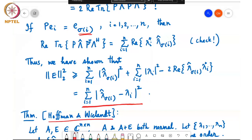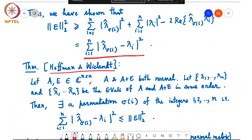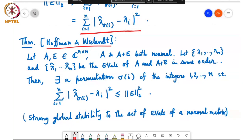What we have shown is the Hoffman–Wielandt theorem: if A and A plus E are both n cross n normal matrices with eigenvalues lambda 1 to lambda N and lambda-hat 1 to lambda-hat N respectively, then there exists a permutation sigma such that the summation from i equals 1 to N of the modulus of lambda-hat of sigma(i) minus lambda i squared is at most the Frobenius norm of E squared. This demonstrates strong global stability of the set of eigenvalues of a normal matrix.